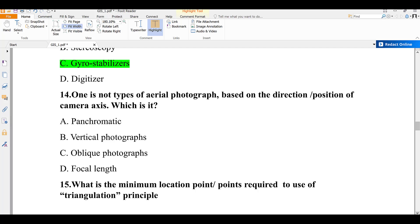Question number fourteen: which of the following is not a type of aerial photograph based on the direction or position of the camera axis? A) panchromatic, B) vertical photographs, C) oblique photographs, D) focal lengths. Panchromatic refers to a type of image resolution — for example, 15-meter resolution — not a classification by camera axis direction. Vertical and oblique photographs are classified by camera position, so the answer is A.